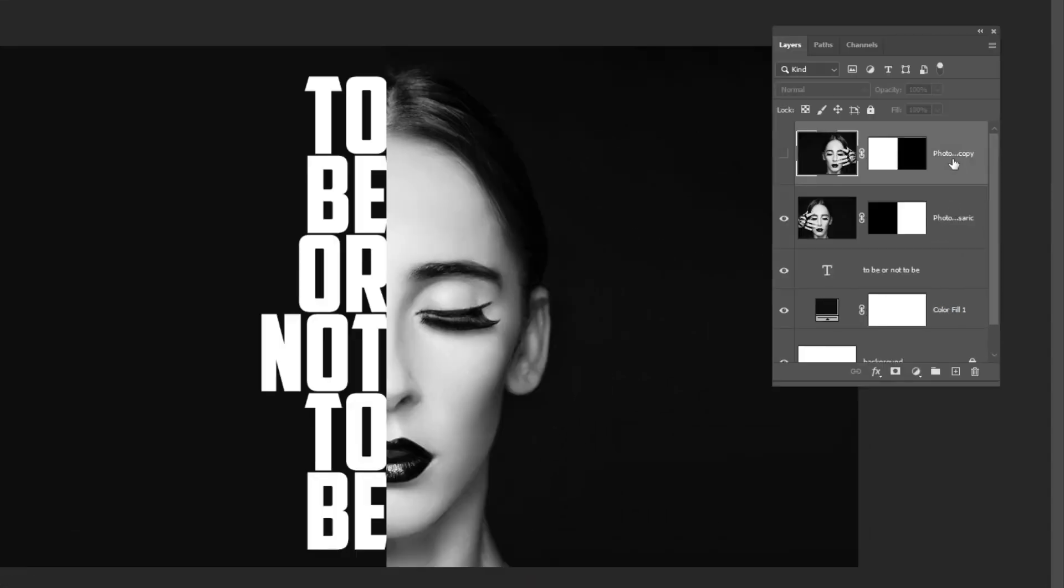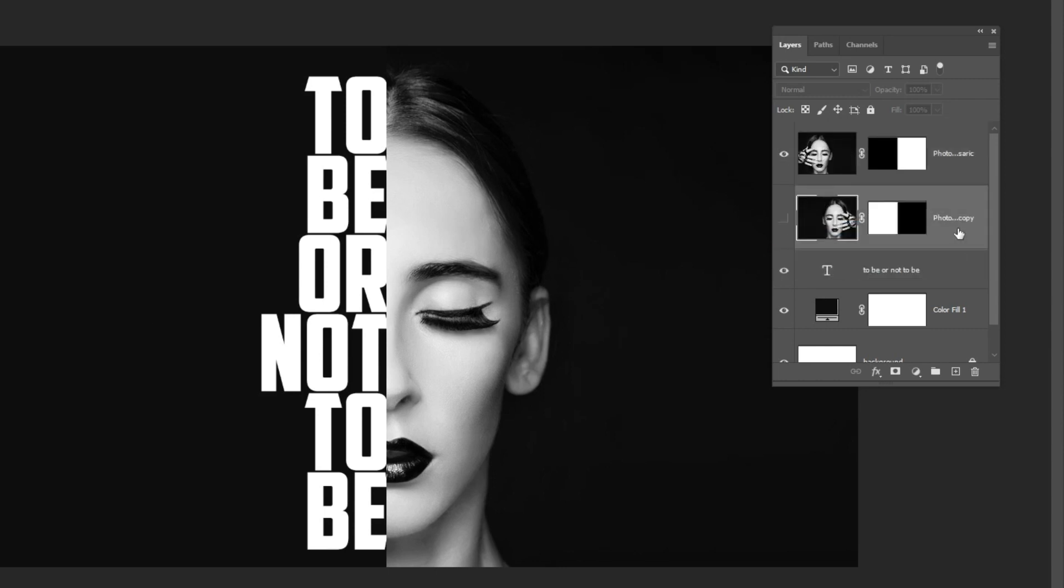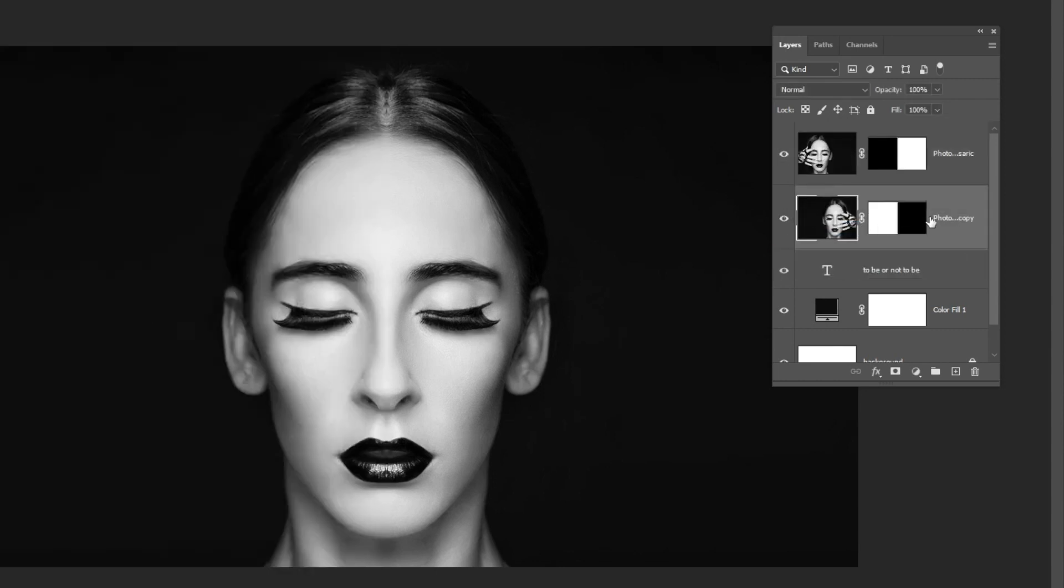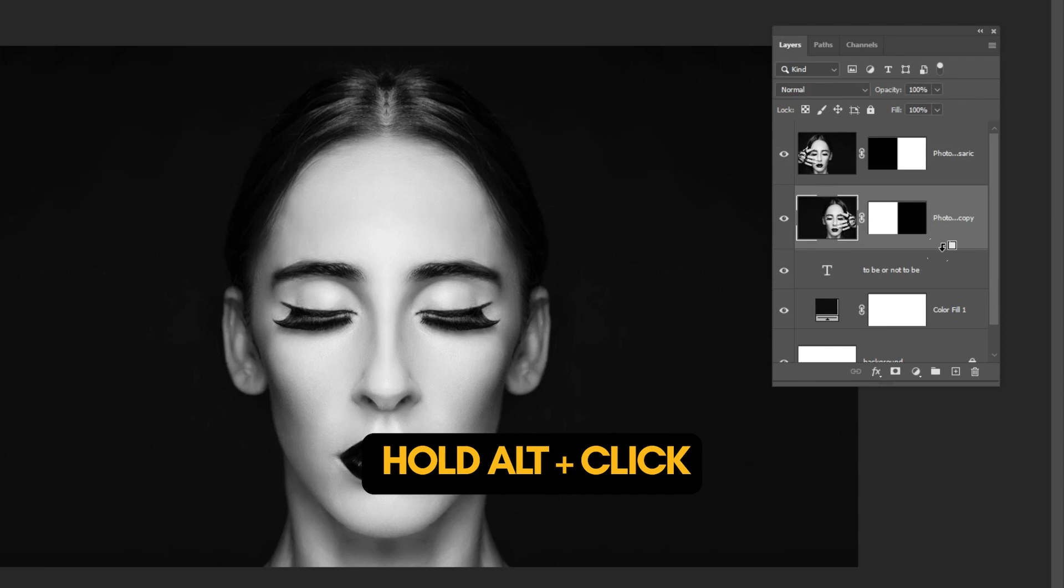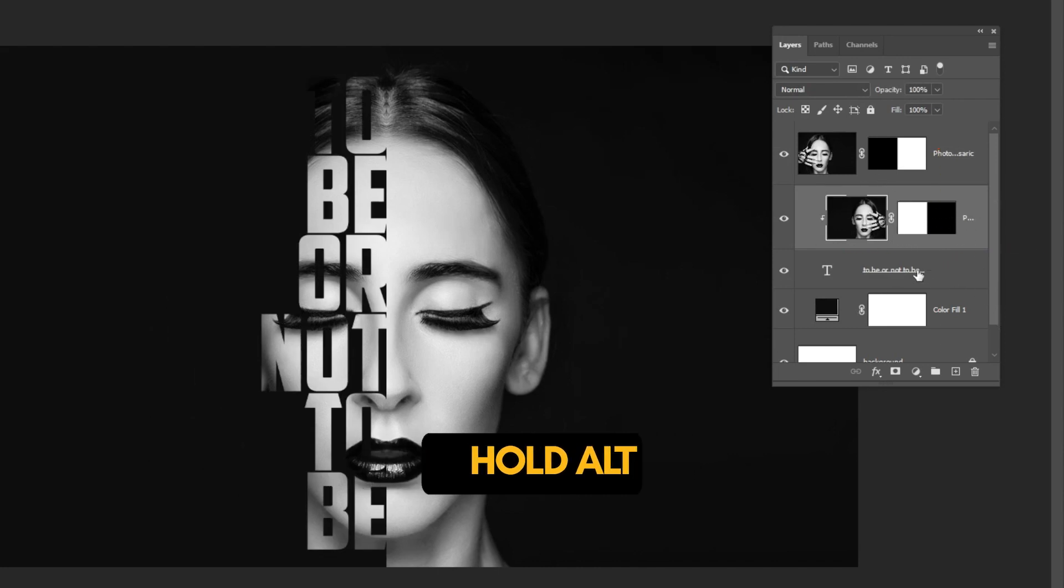Drag this hidden layer over the text layer. Unhide this layer. Hold alt and click here to create a clipping mask.